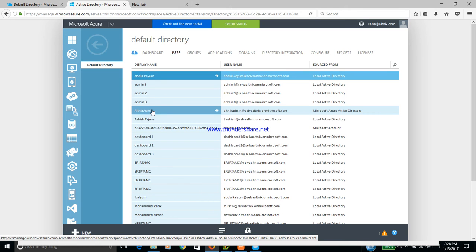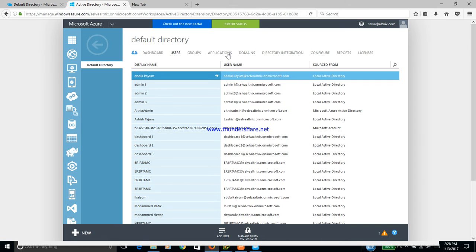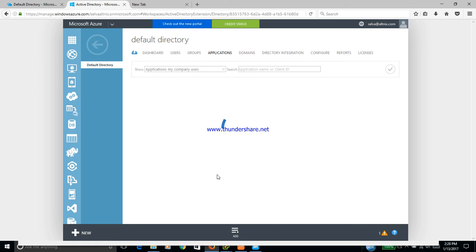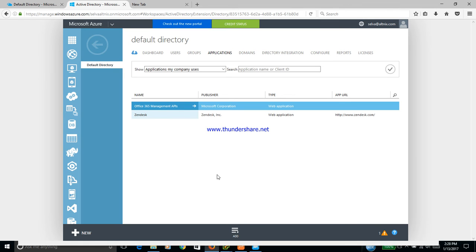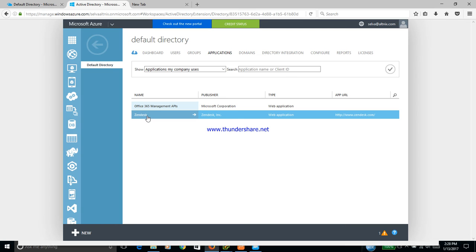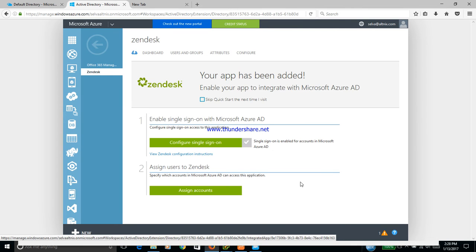The second step we have done is applications. We have chosen Zendesk as a helpdesk that we want to use. Zendesk has been registered here. Let me click on that. Once you see, the integrations are all done using the APIs and along with that we also have the SSO enabled.